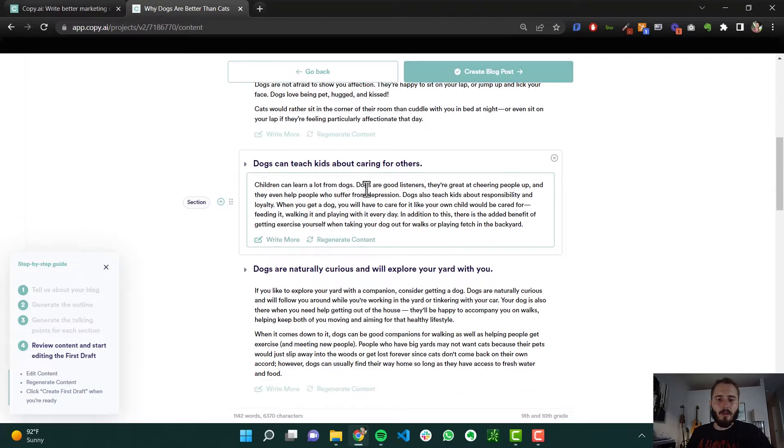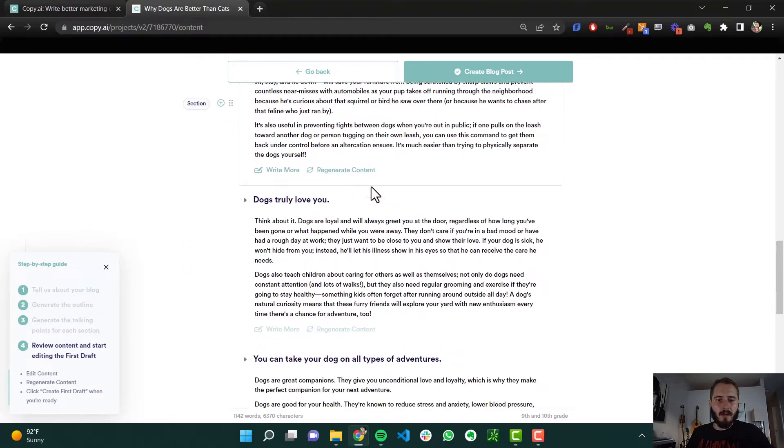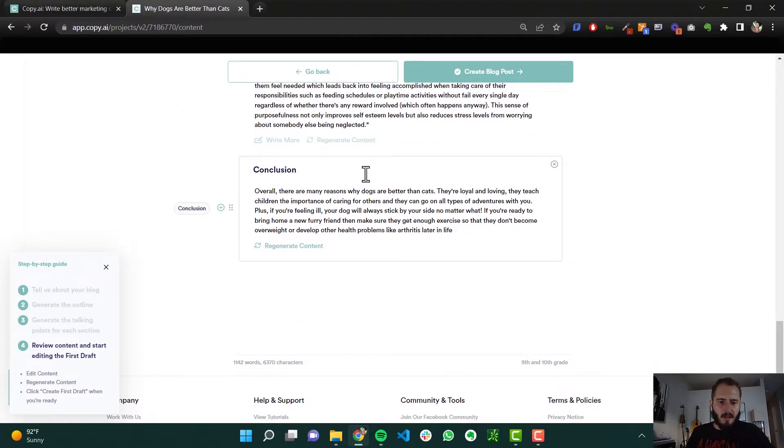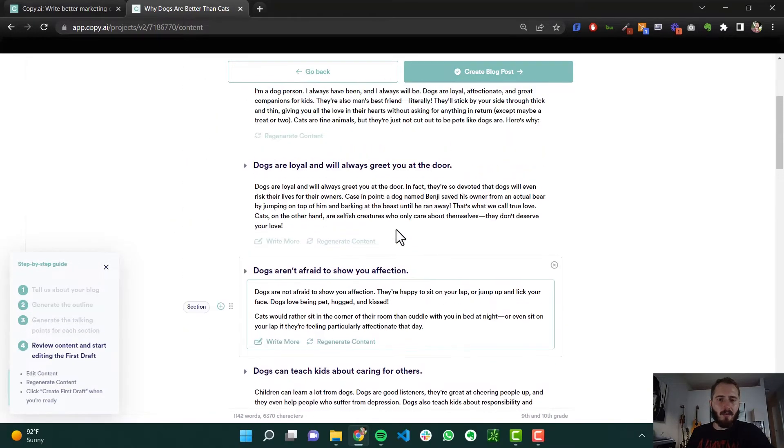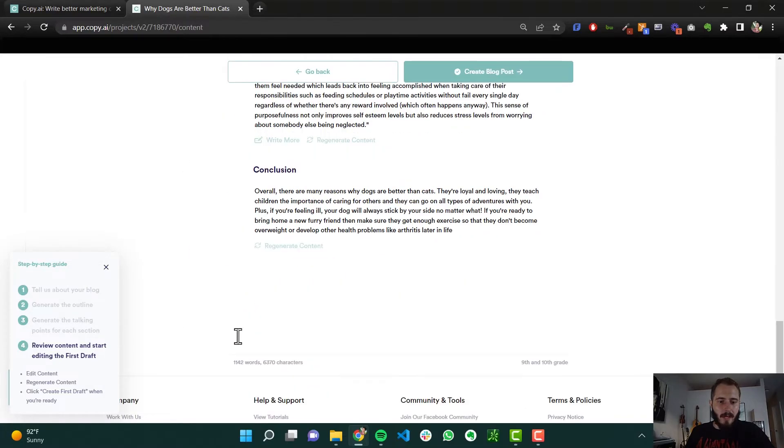One, two, three, four, five, six, seven. Seven different paragraphs about dogs and why they're great. And it looks like we've got over a thousand words.